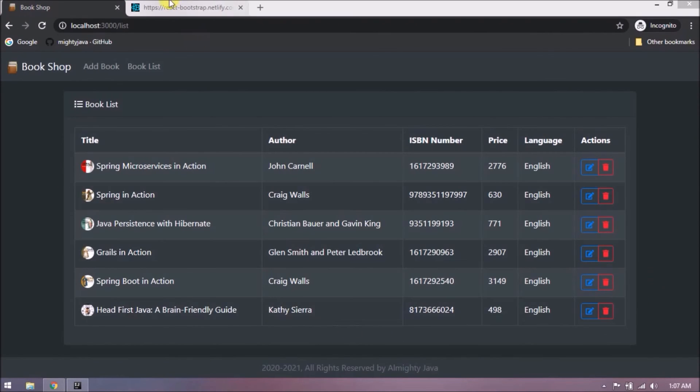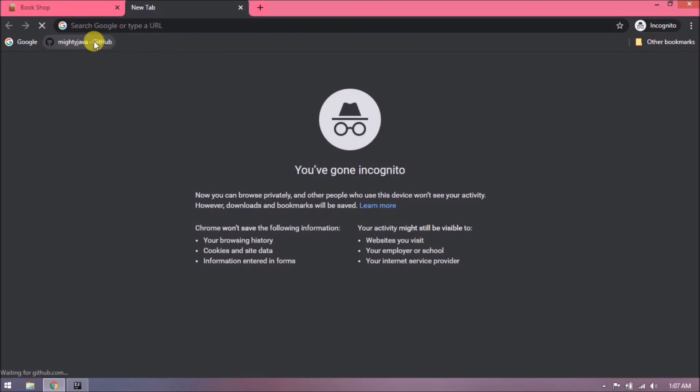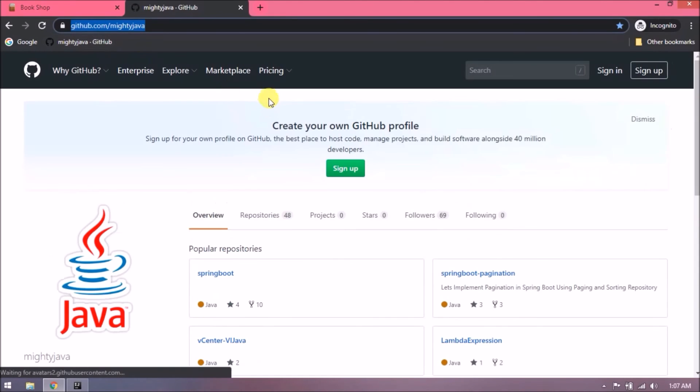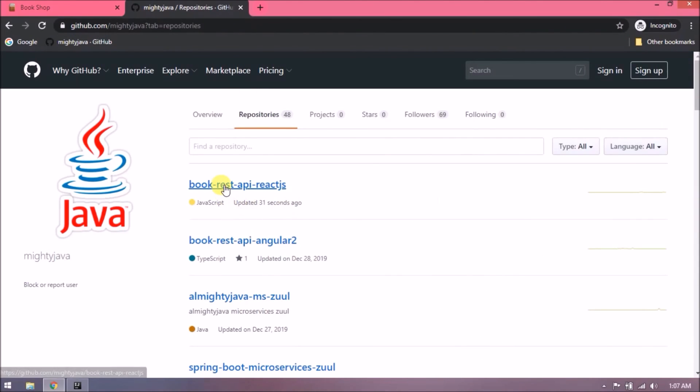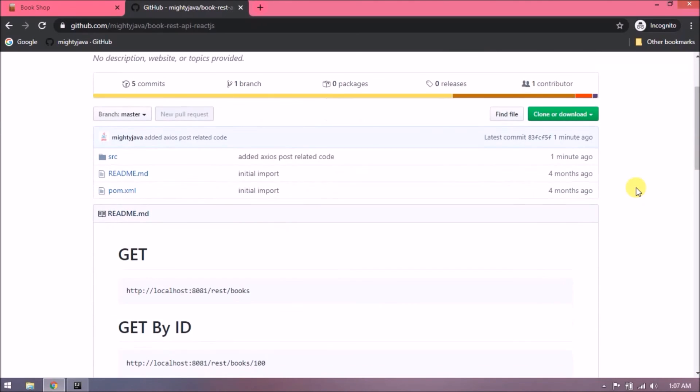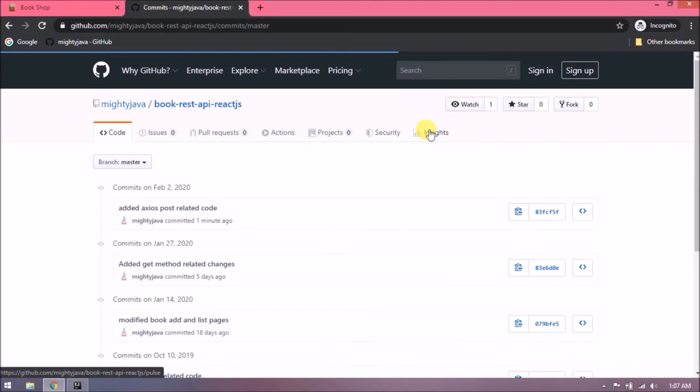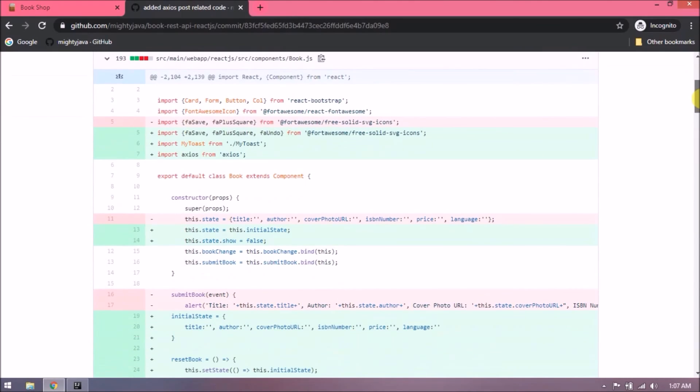I checked in my changes to git. I will show you from where you can find these. See, here is the repository. Here are the changes.